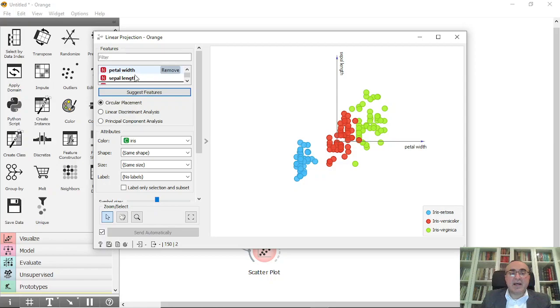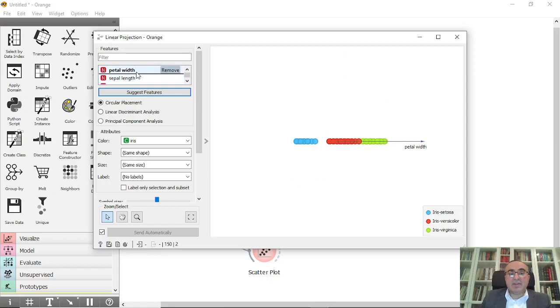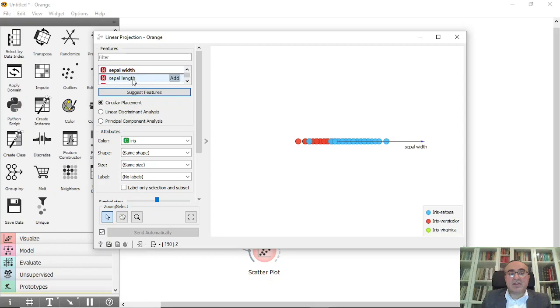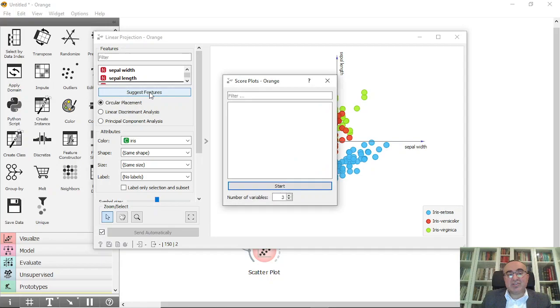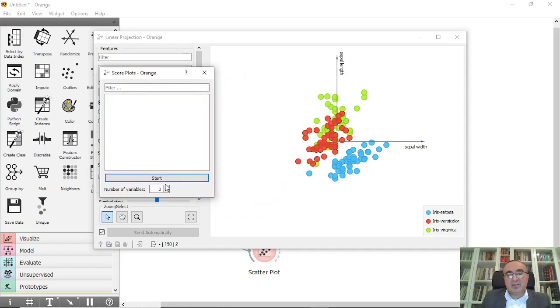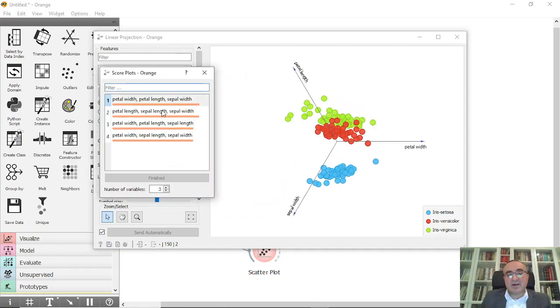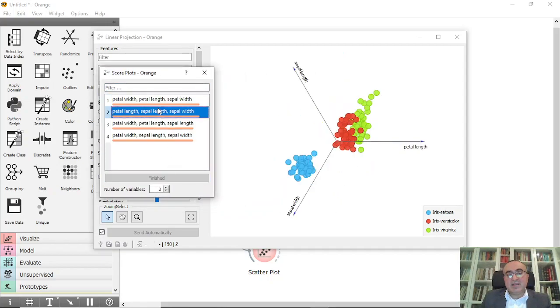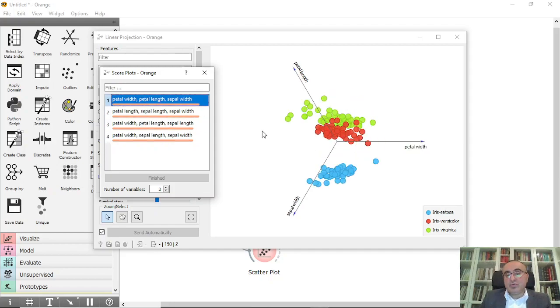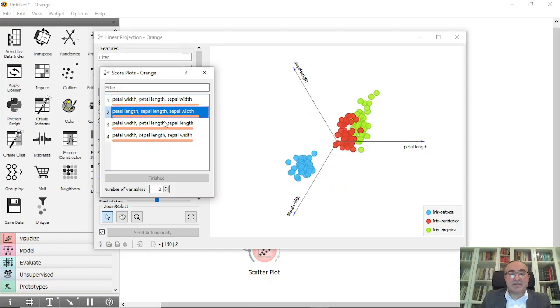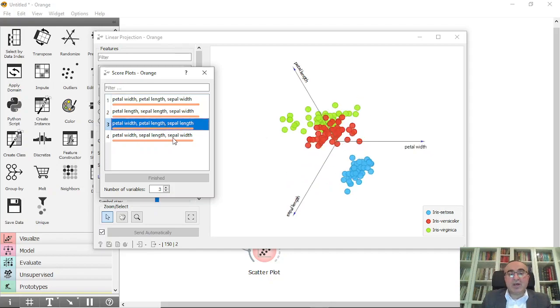Where you can combine different attributes, for example this one and this one, or you can reselect them or you can suggest features. And you can click start and these are the different feature combinations to view your data in different space in two-dimensional diagram.